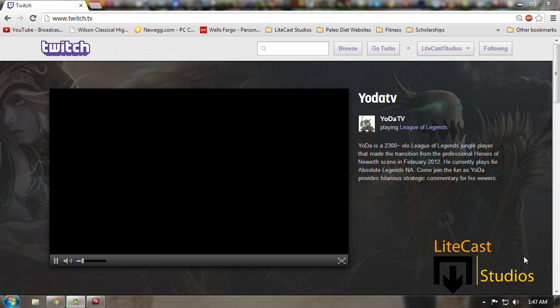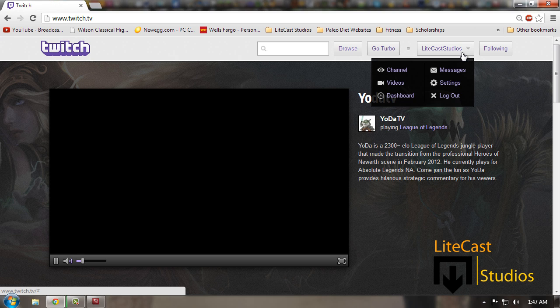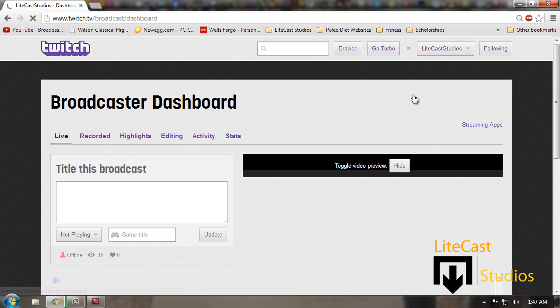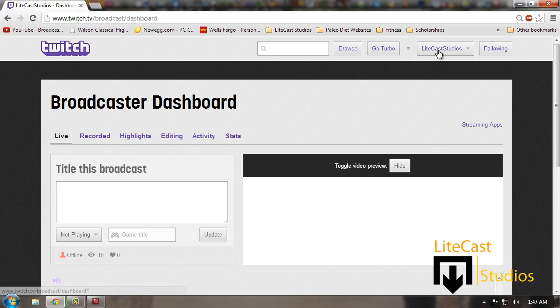It's actually a lot easier once you figure it out, so I'm going to show you how to do it yourself. First off, you're going to go to Twitch.tv and log into your account. Once you've logged in, go to the top area where you can click your settings and click dashboard. Mine is LightCast Studios, and I click dashboard.